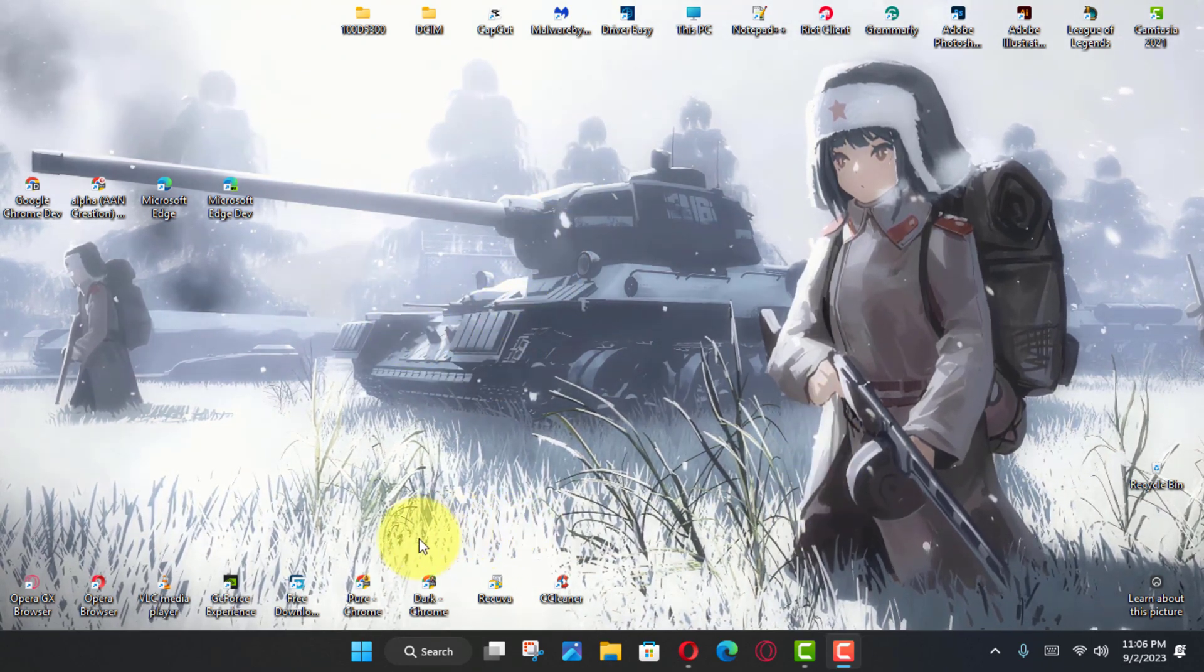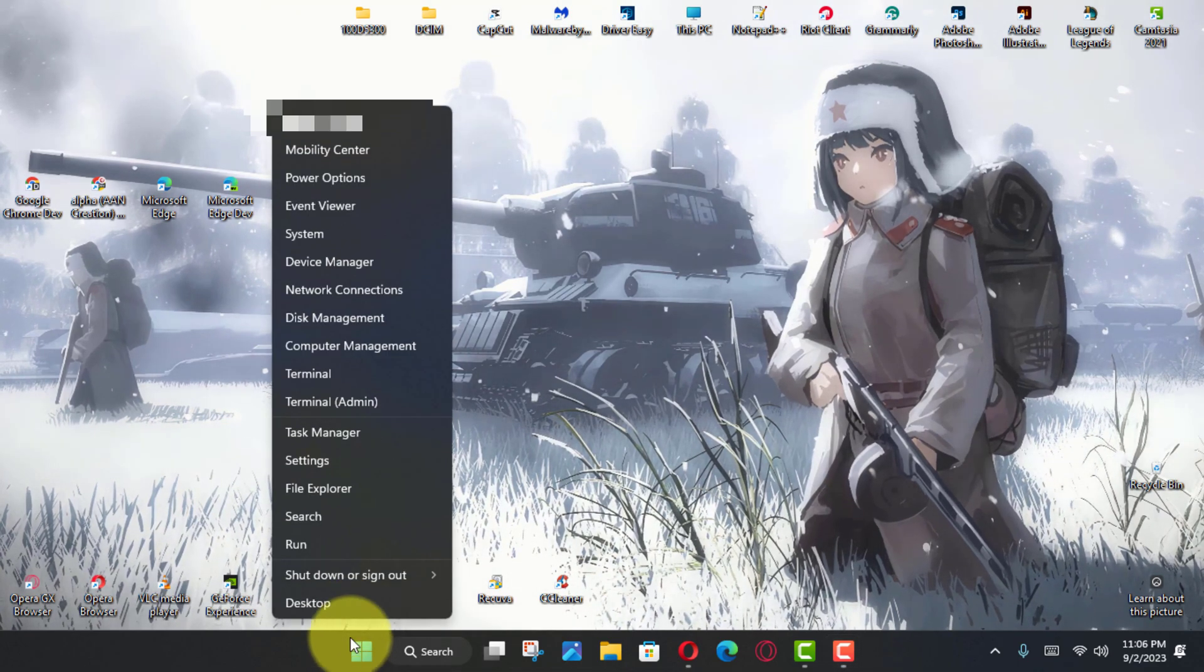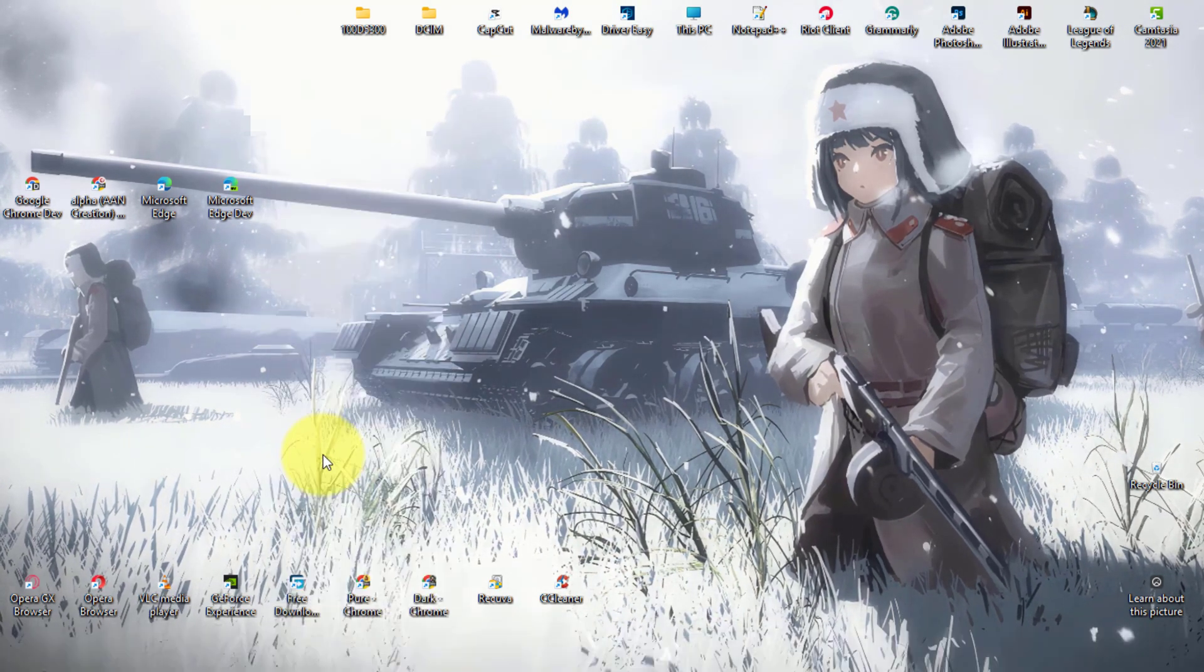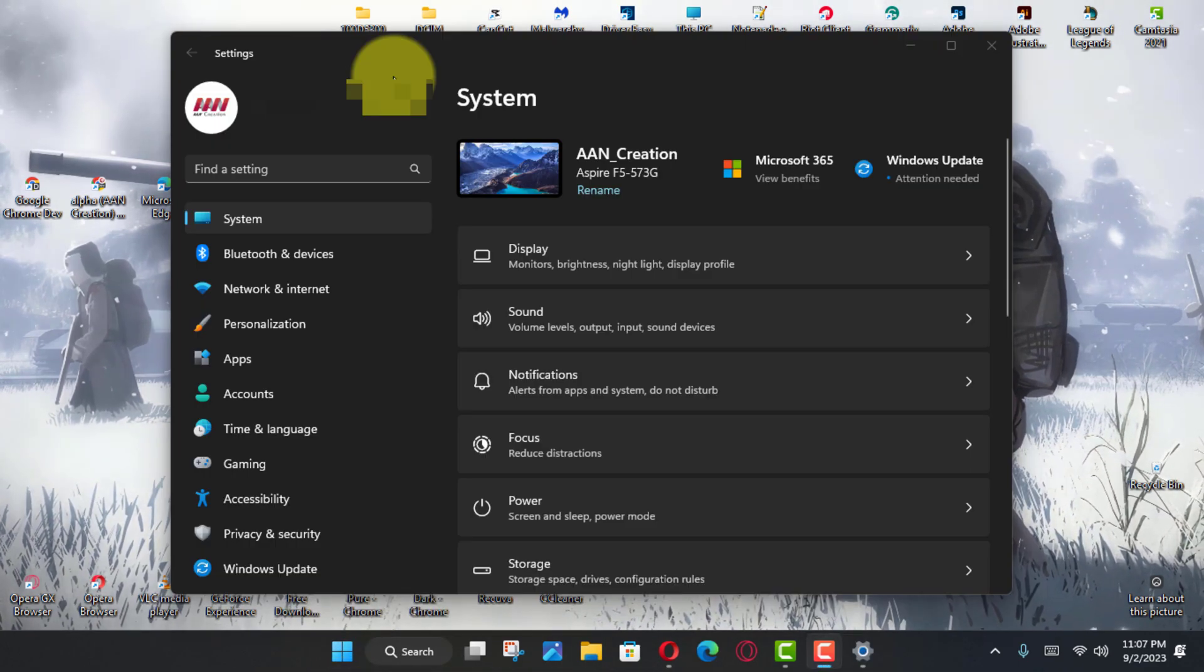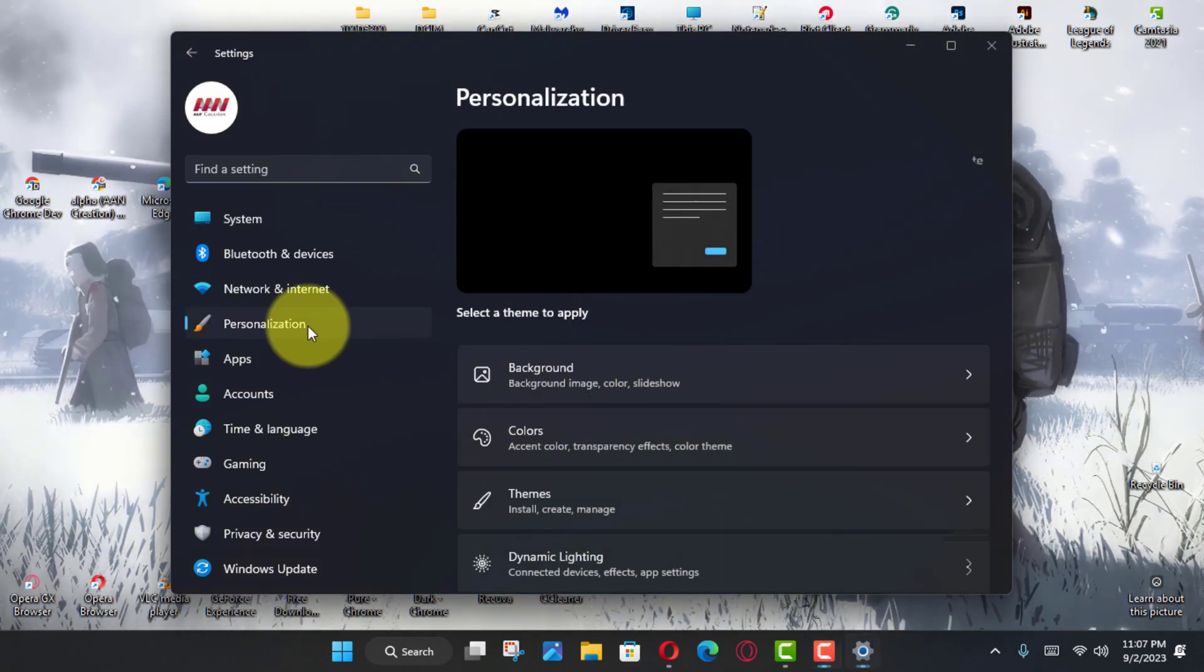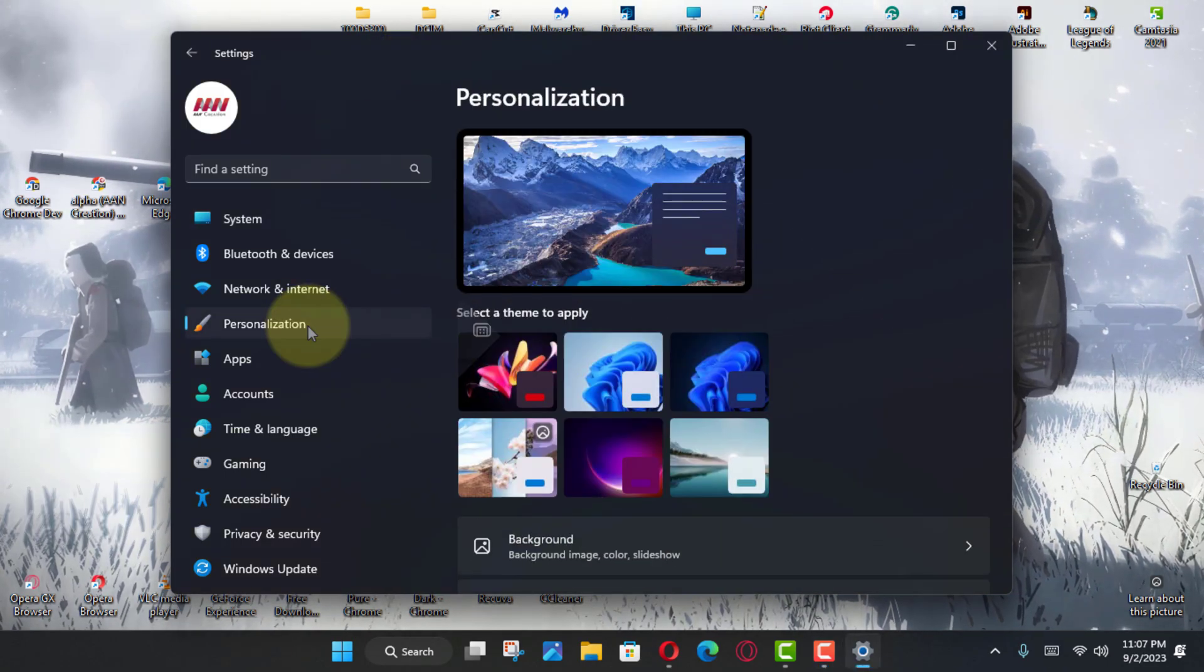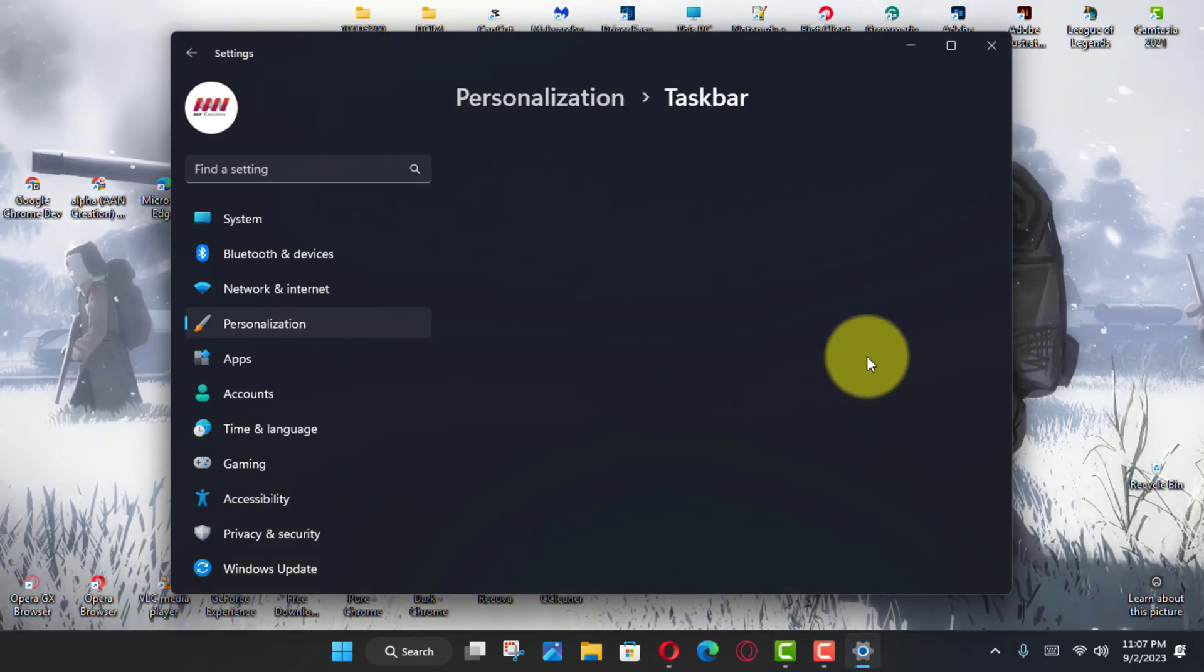This guide will teach you the steps to turn on this new feature on Windows 11 23H2. First, open Settings on Windows 11 and click on Personalization. Next, click the Taskbar tab and click the Taskbar Behaviors setting.